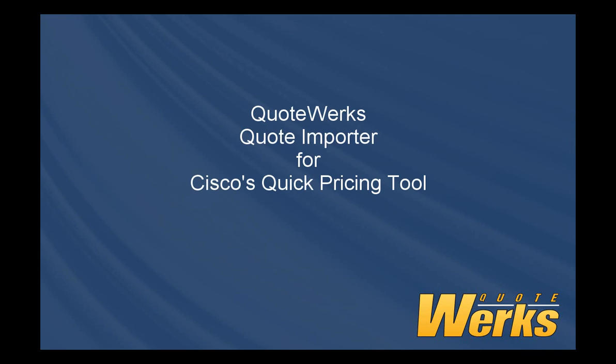Hello, my name is Brian Laufer and I'm the Vice President here at QuoteWorks. The QuoteWorks Quote Importer for Cisco enables you to import quotes that you create with Cisco's Quick Pricing Tool.